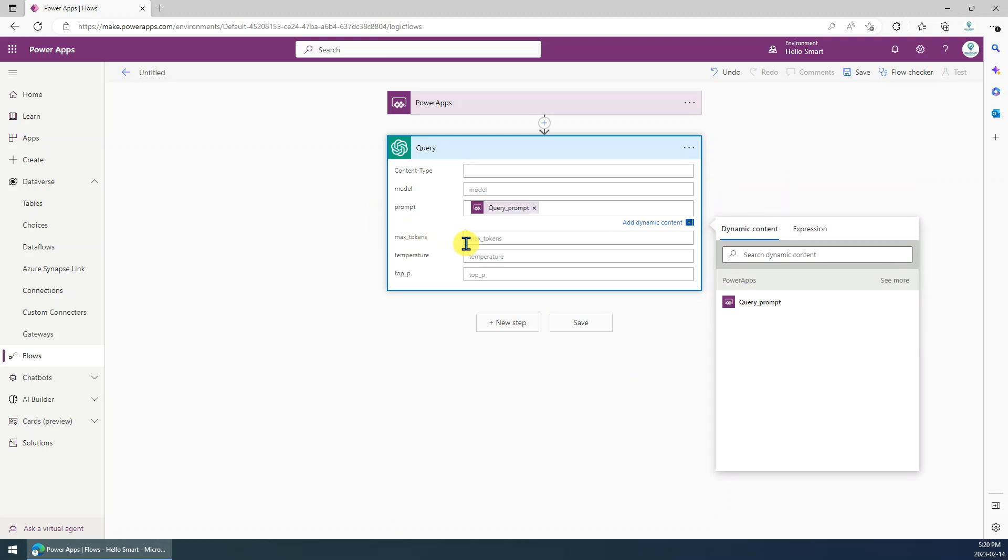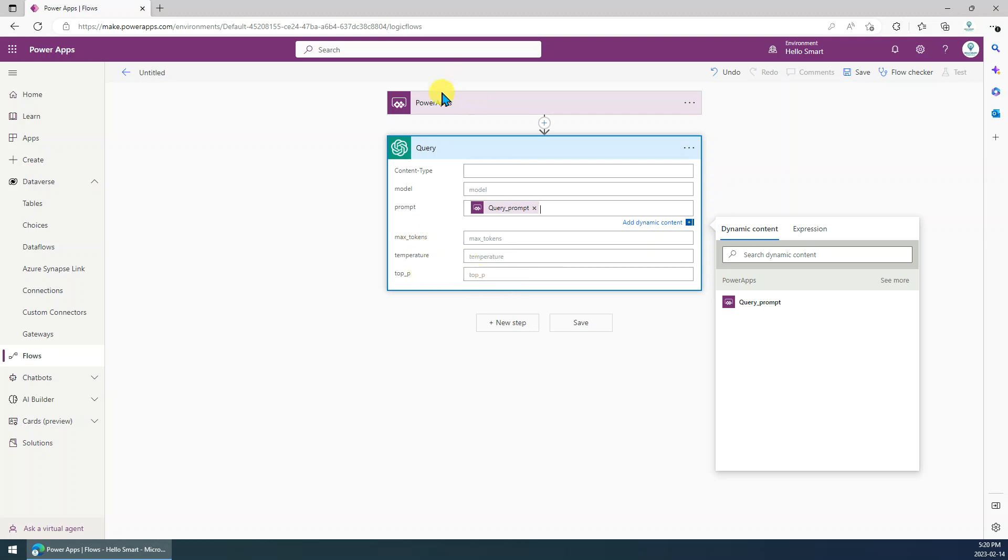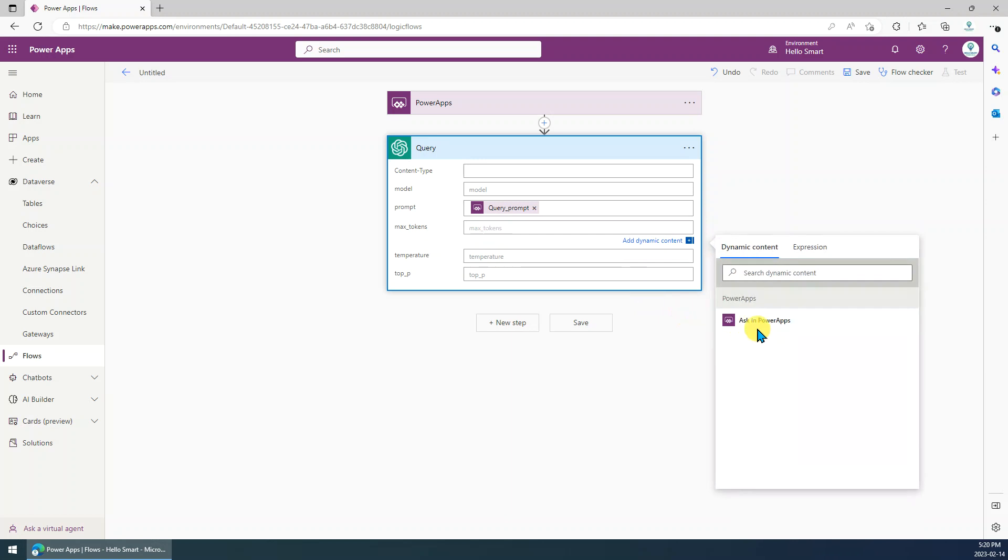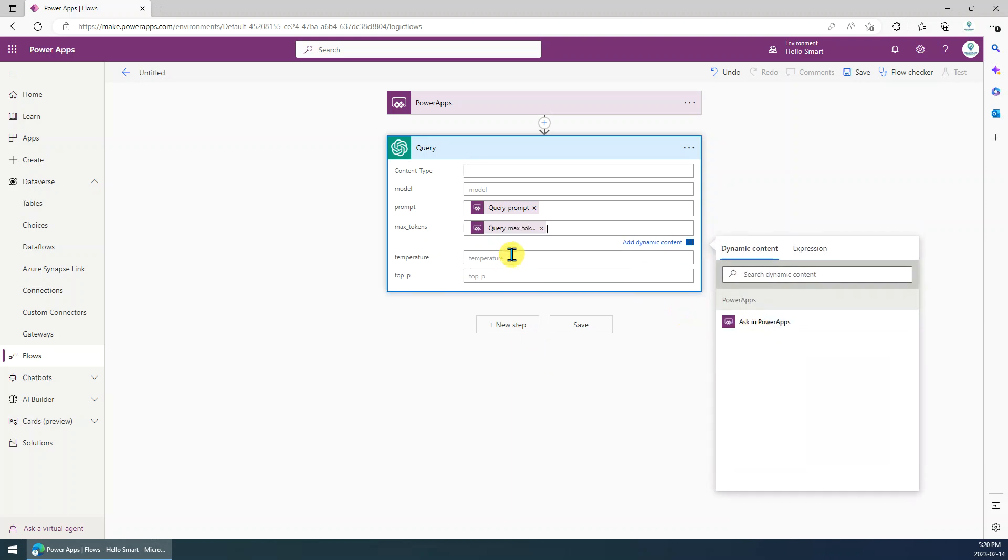But only for prompt here, we have to choose ask in PowerApps. Or maybe we can also ask the user to input the max token, the temperature, the top P, and score P from PowerApps. Okay. So we can just ask from the PowerApps. Yeah, that's it. So other step, everything is same with the previous flow. It's pretty easy.